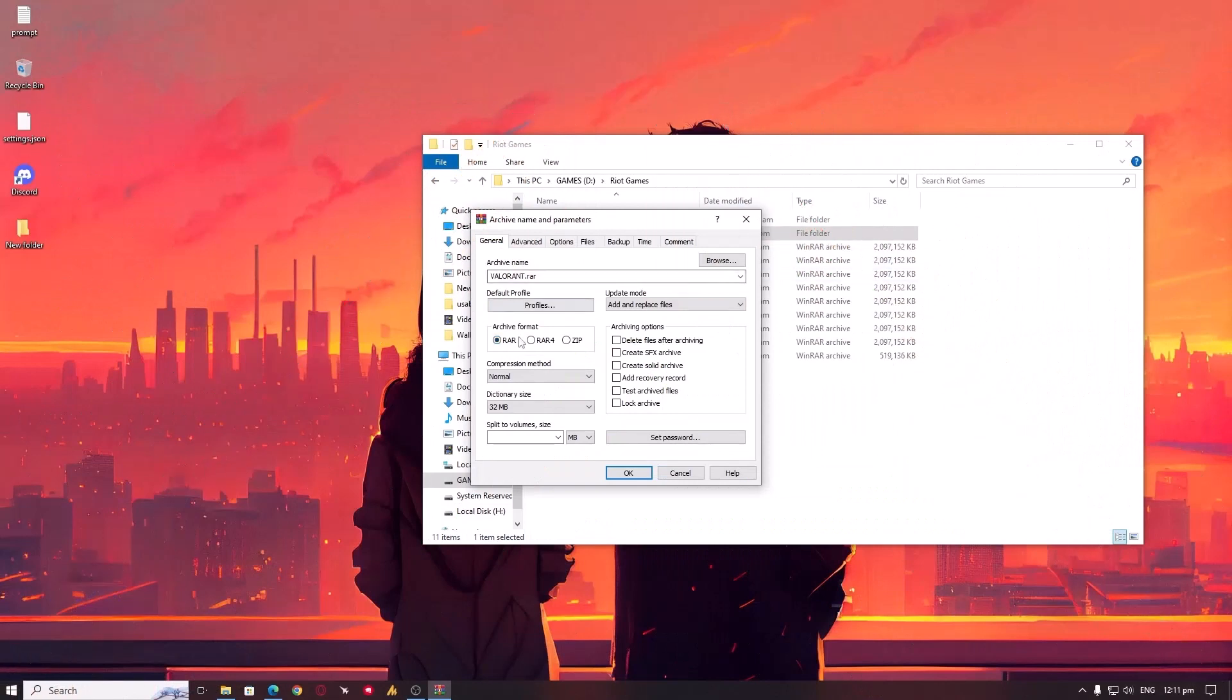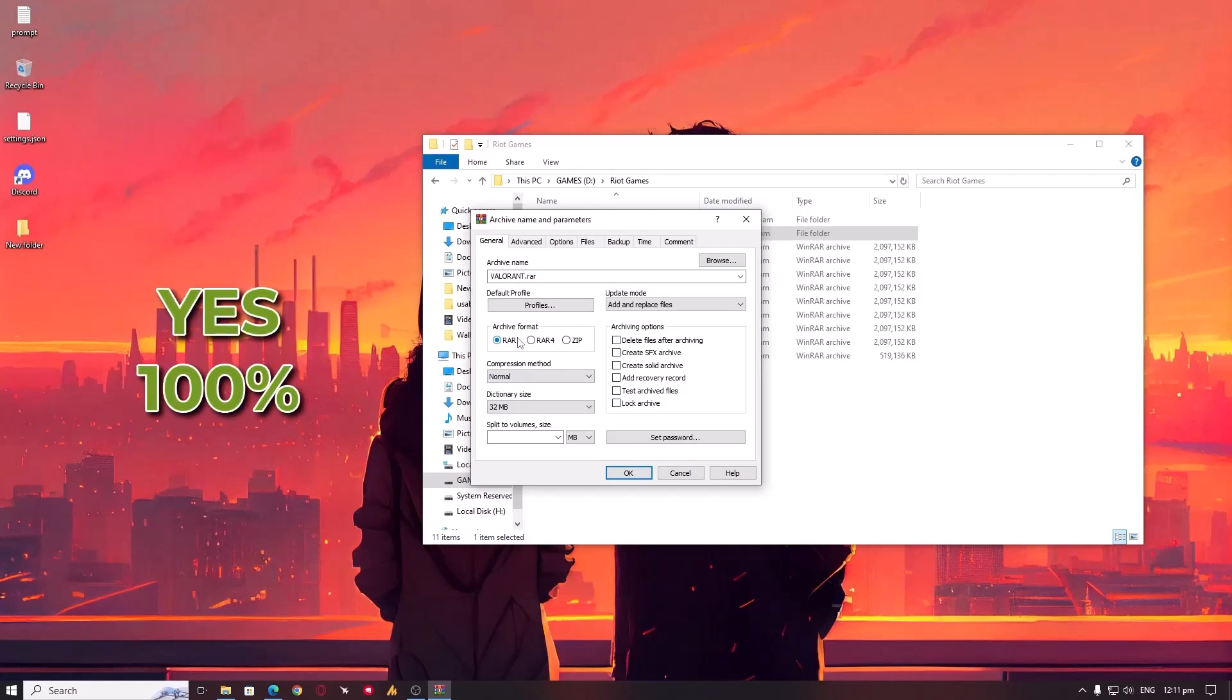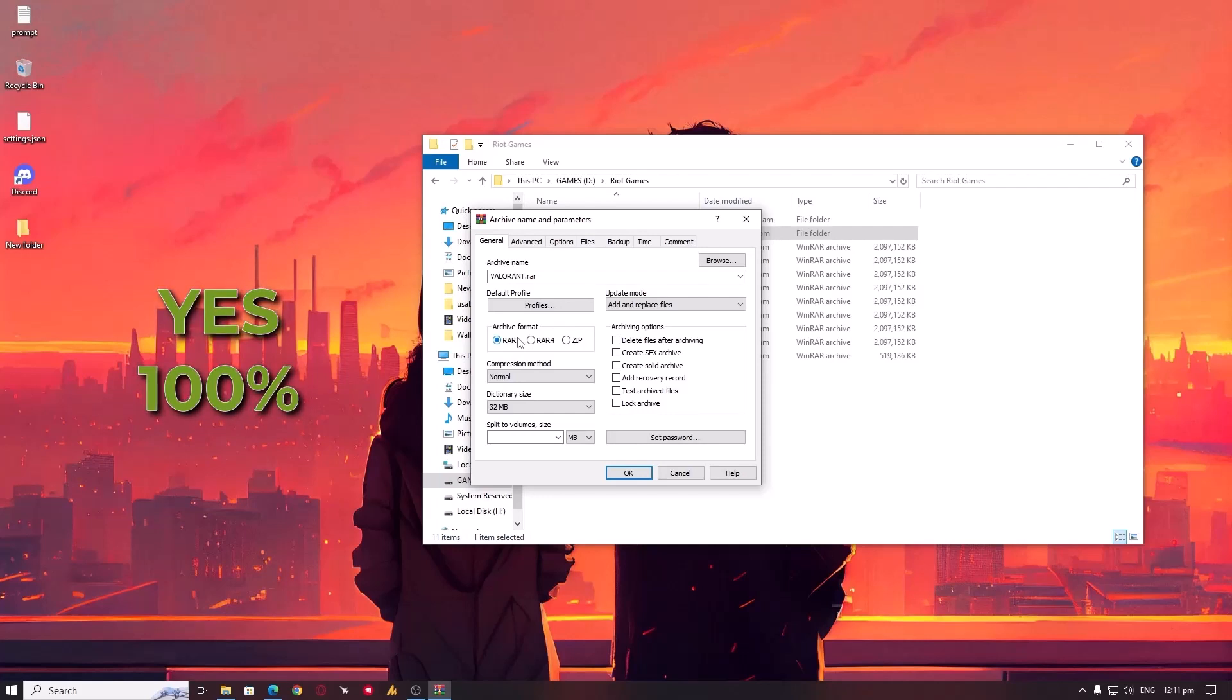Secondly, some people had comments like, are these Valorant client folders and parts safe? I mean, is there no harmful side in it? So yes, you can scan and then utilize those parts with Riot client.